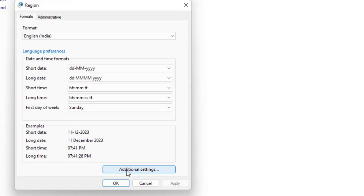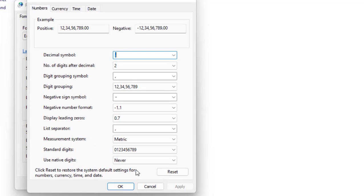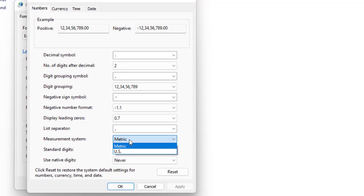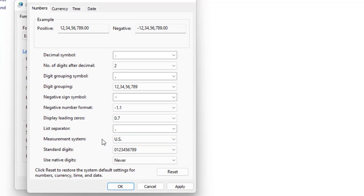Then click on Additional Settings. Here in the measurement system, select US. Select the US in the measurement system and then click Apply. Okay, apply. And that's it.